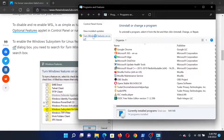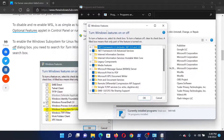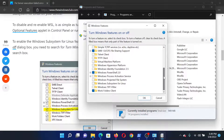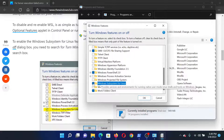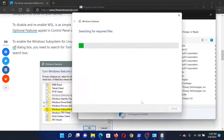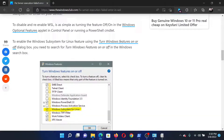This will open the Programs and Features window. In the left pane, click on 'Turn Windows features on or off.' After this, scroll down to 'Windows Subsystem for Linux,' which is WSL. If it is not enabled, you can enable it. If it is enabled, then disable it and click OK.